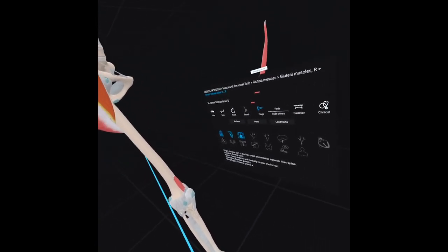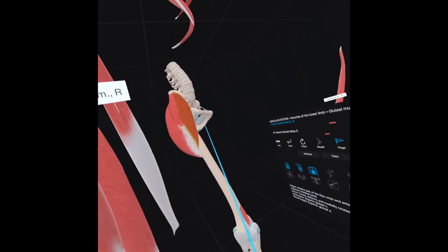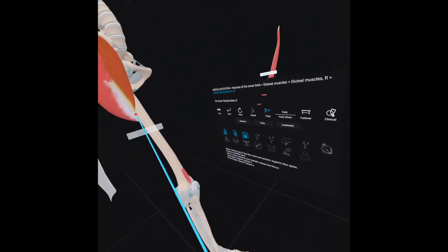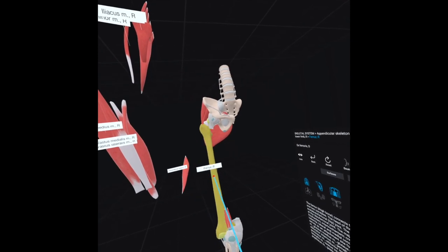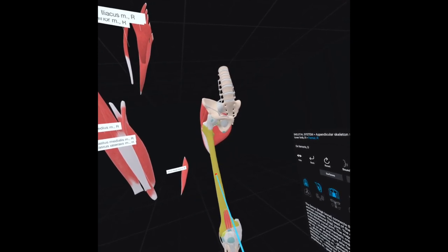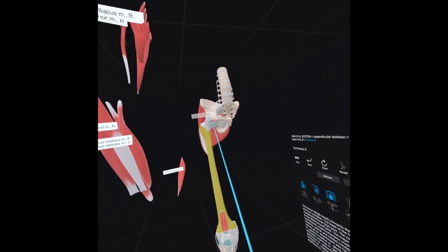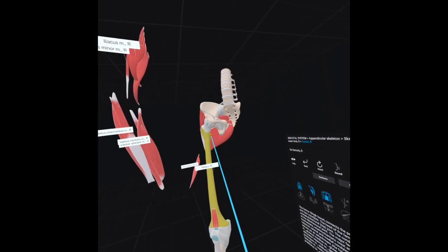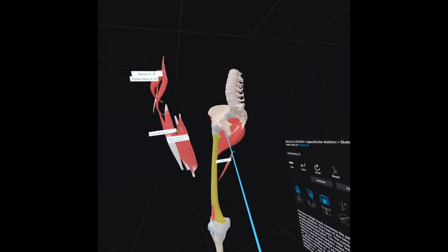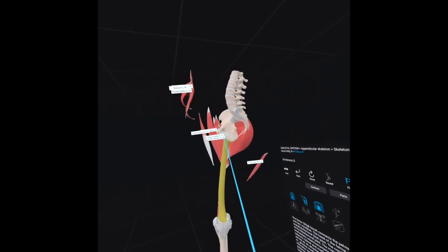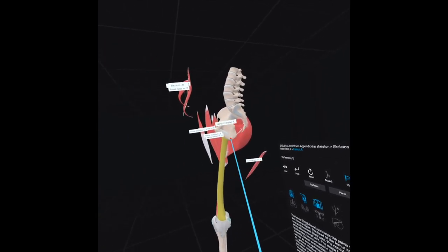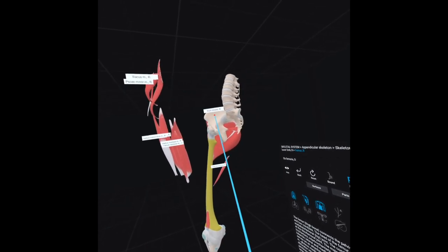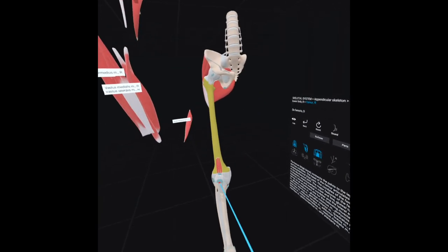The role of the tensor fasciae latae muscle is to medially rotate and abduct the femur. In summary, if a muscle originates above and ends below the hip joint, it is used to flex the hip; if it doesn't originate above the hip joint, it has no effect on hip flexion.